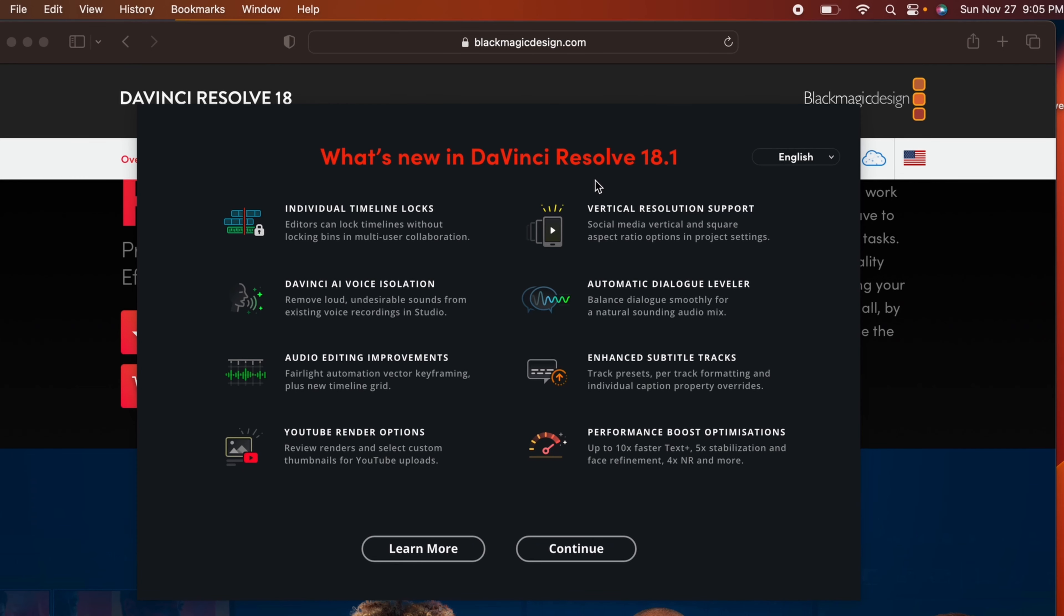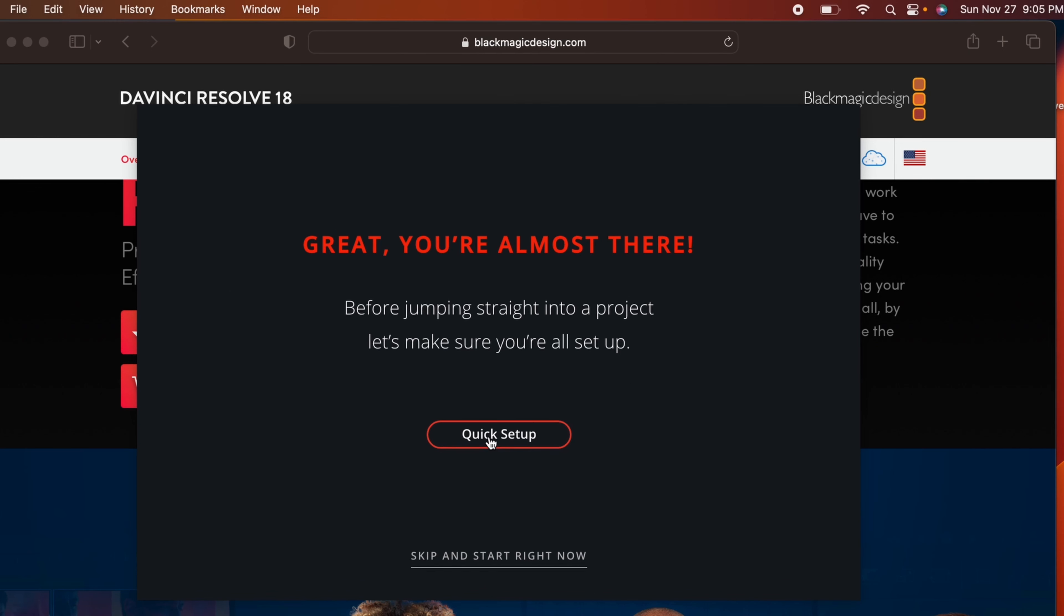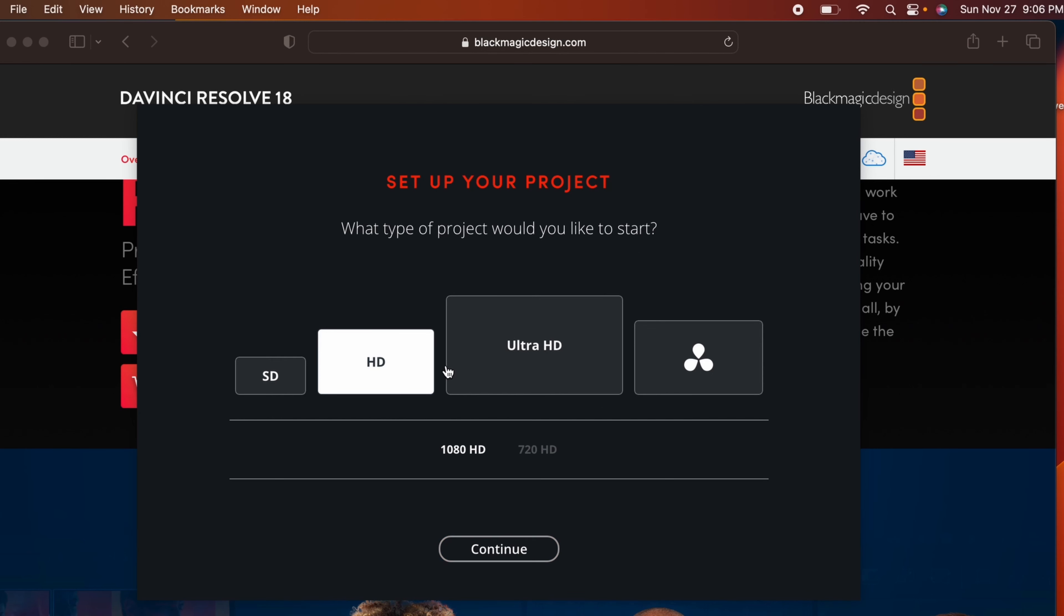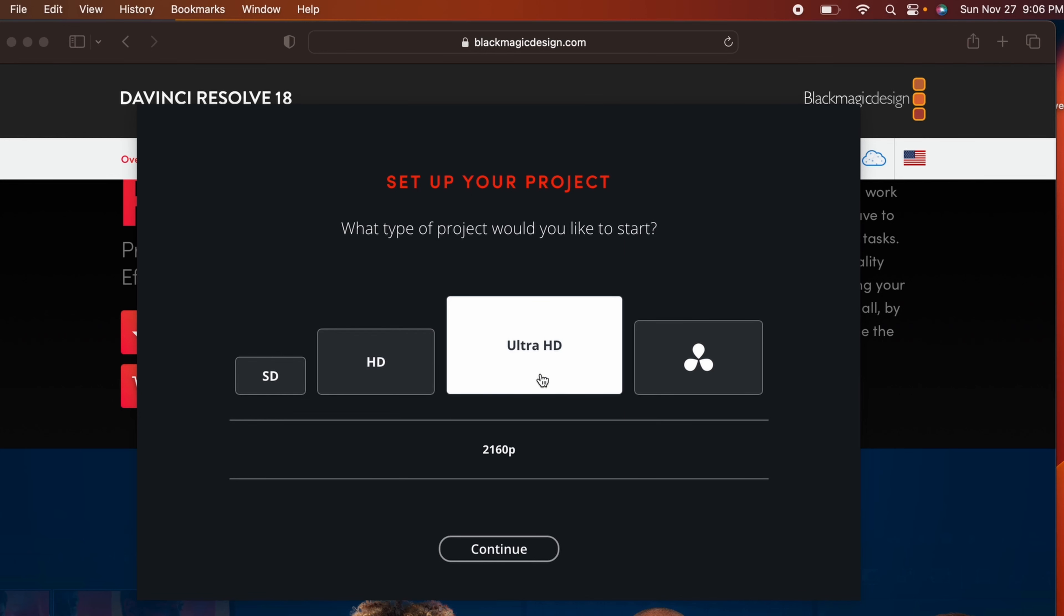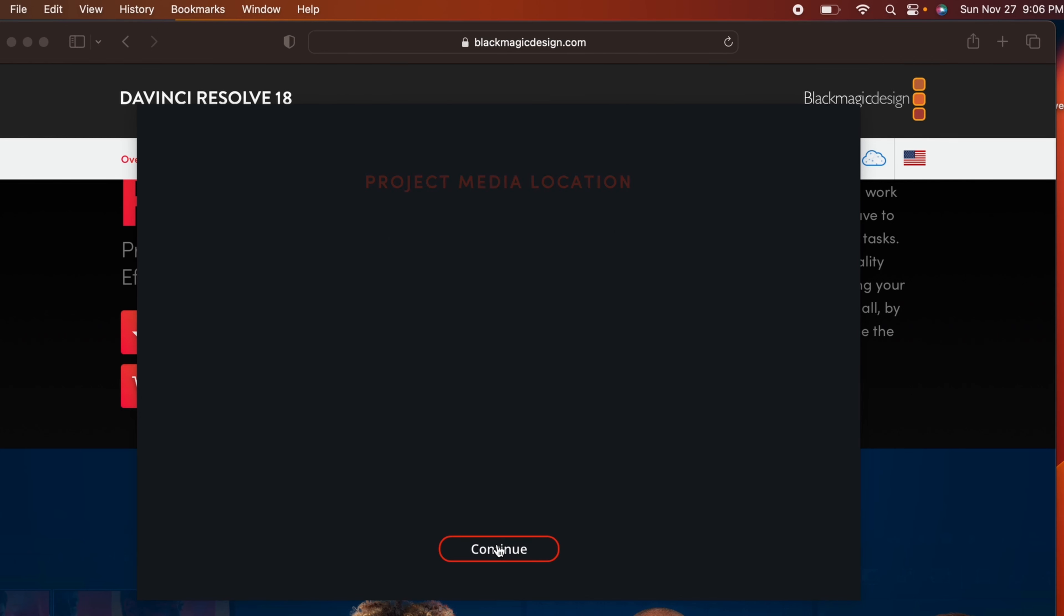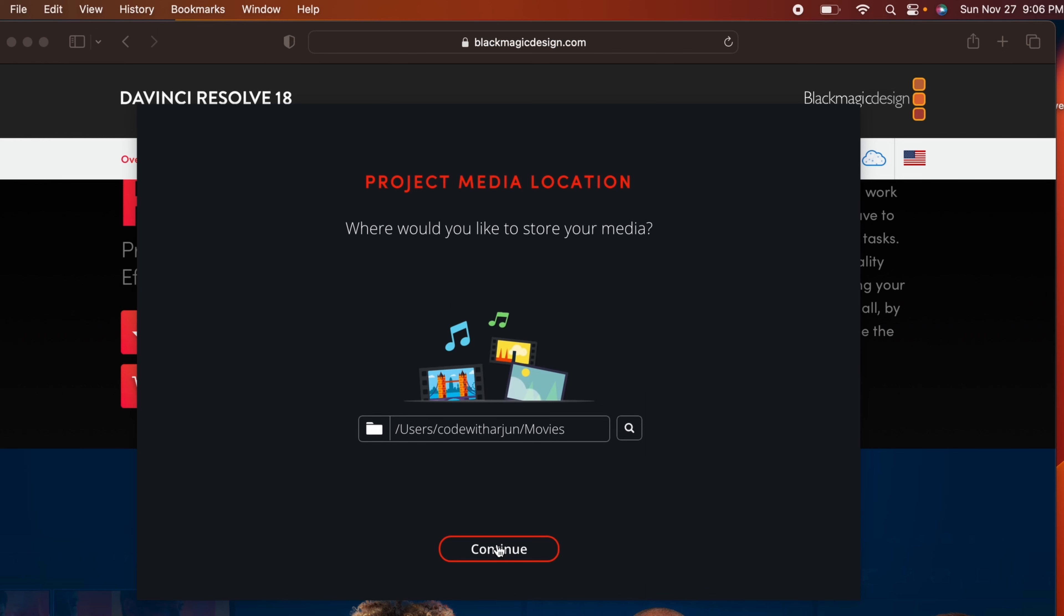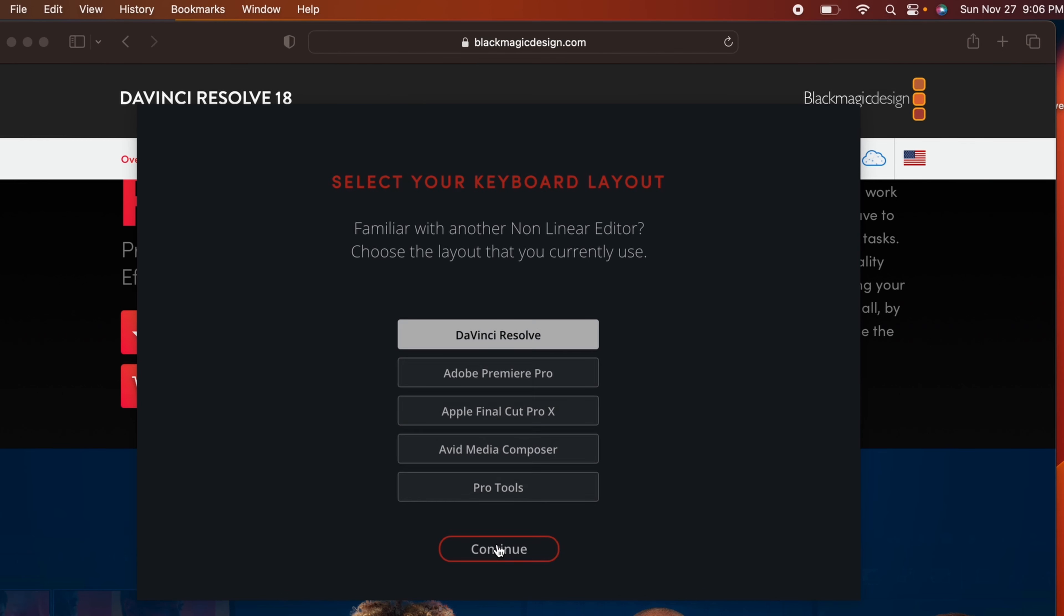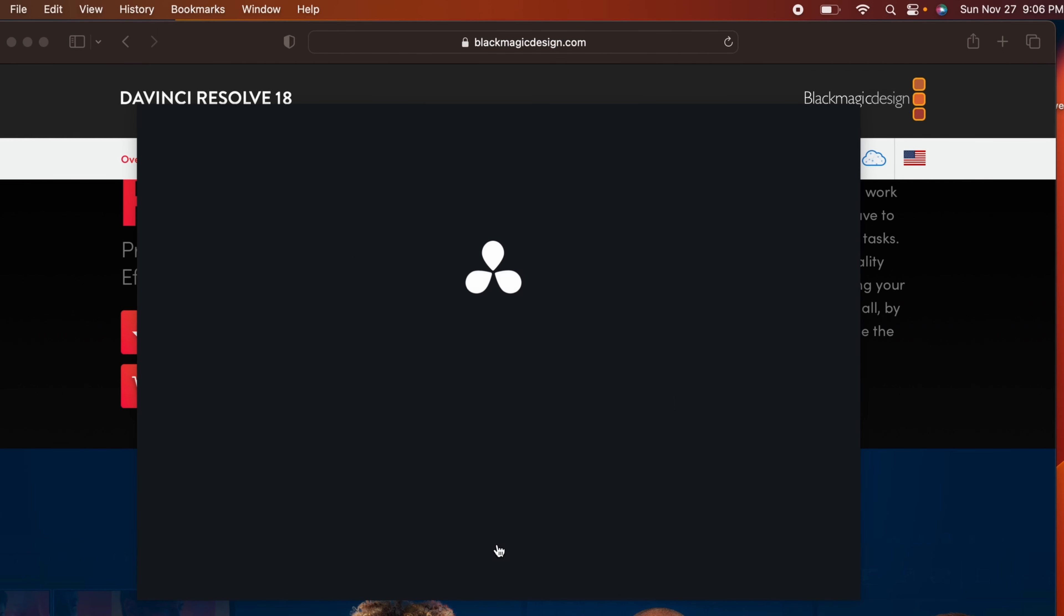Click on continue and just click on quick setup. Click on continue. If you want to render in SD you can go with SD, but I want 4K so I'll just go with Ultra HD and click on continue. You just need to press and continue again. You're all set to go, so just click on start.